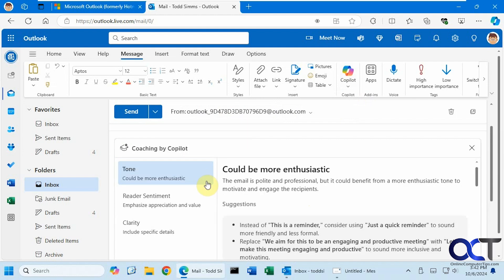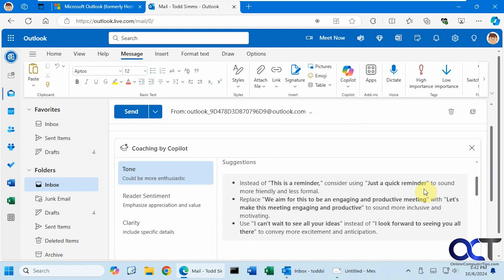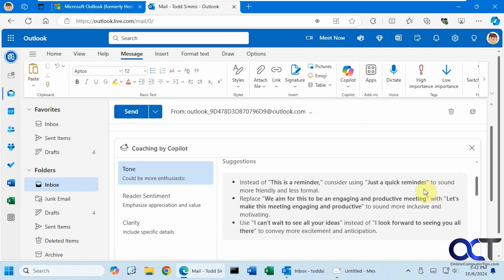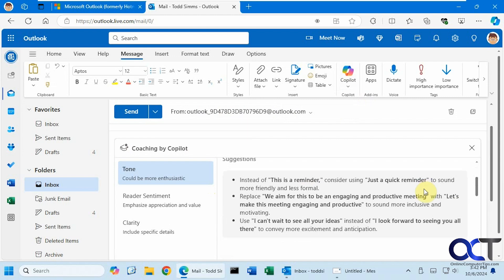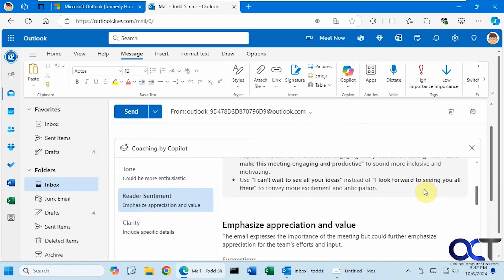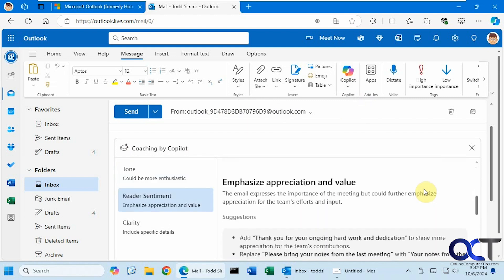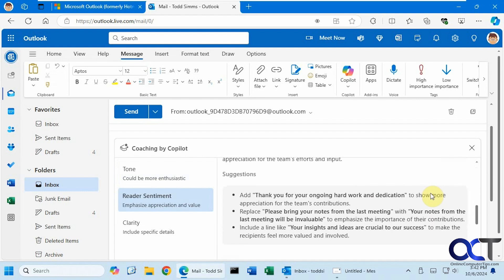So it breaks it down into several sections here. We have tone, saying it could be more enthusiastic and it gives you some suggestions. The reader sentiment says you could further emphasize appreciation for the team's efforts and inputs with some suggestions.